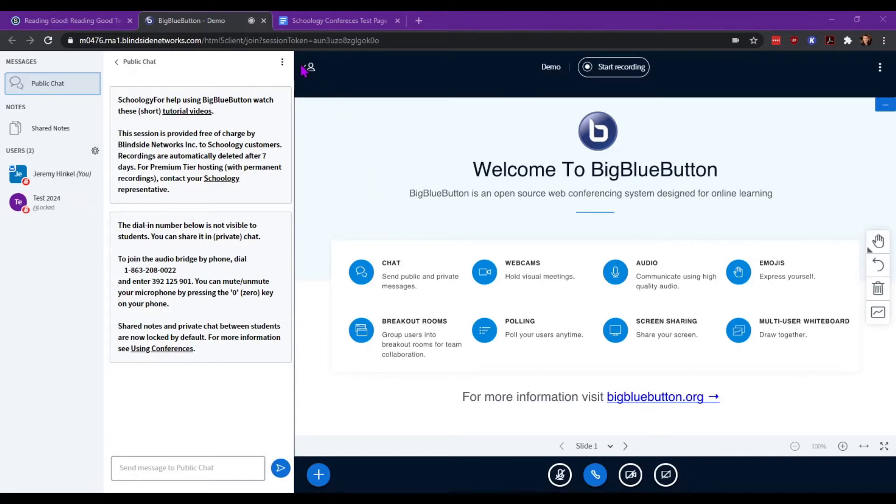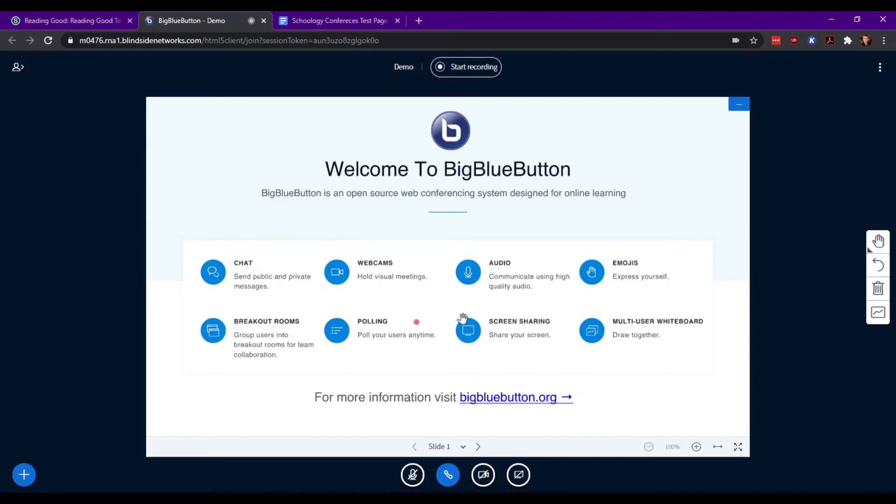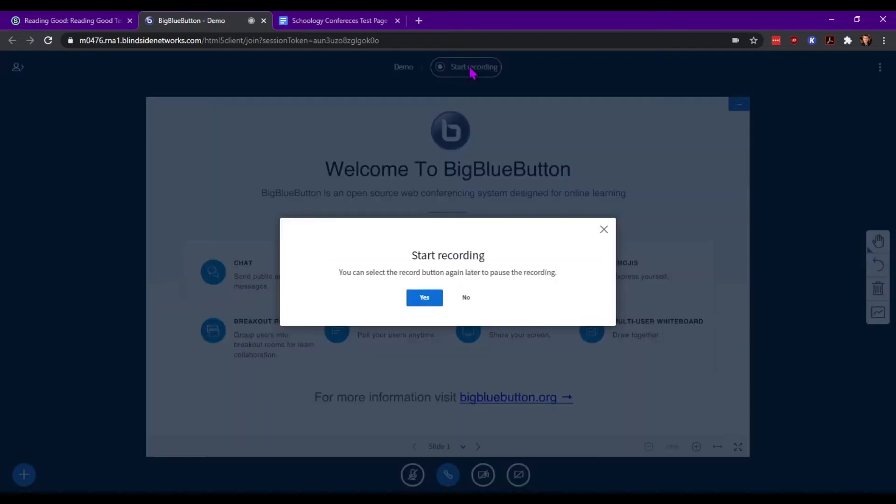From the main page we're going to close the chat and you'll see the main viewing box right here. Above that you'll see the name of the conference as well as recording. Let's go ahead and click it.